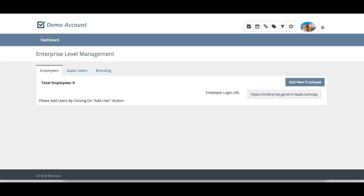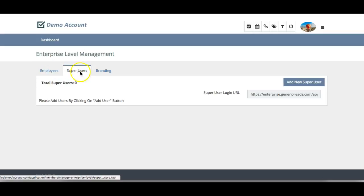In this video we're going to cover how to add employees. You have two types of employees that you can add and we'll go over each type in a separate video. Here we have employees and we have super users.